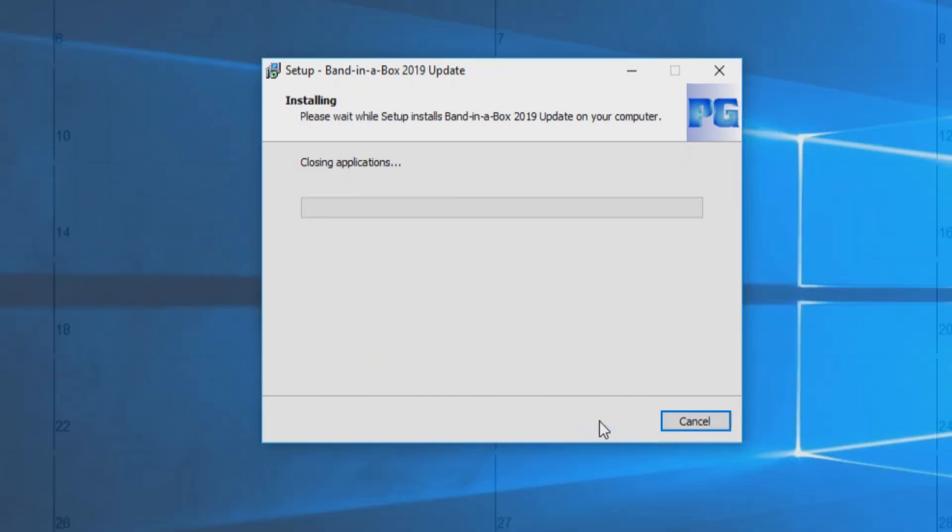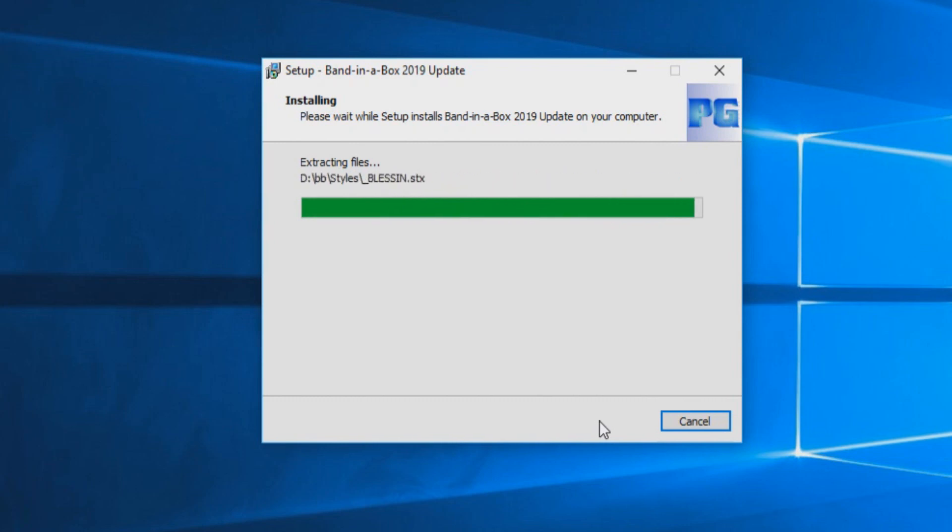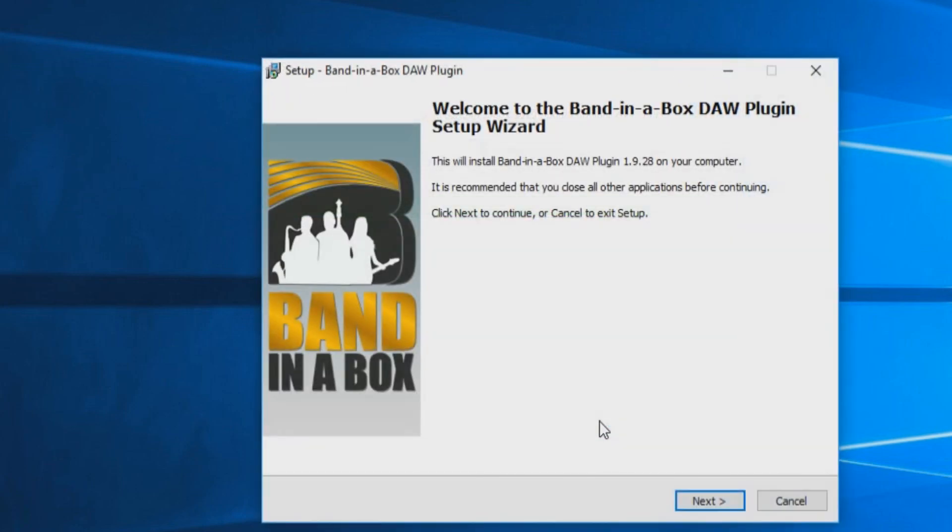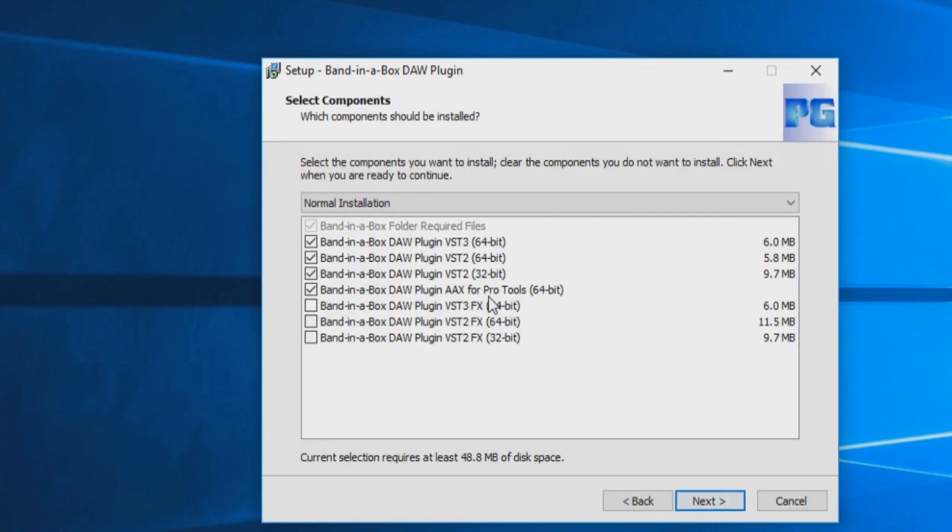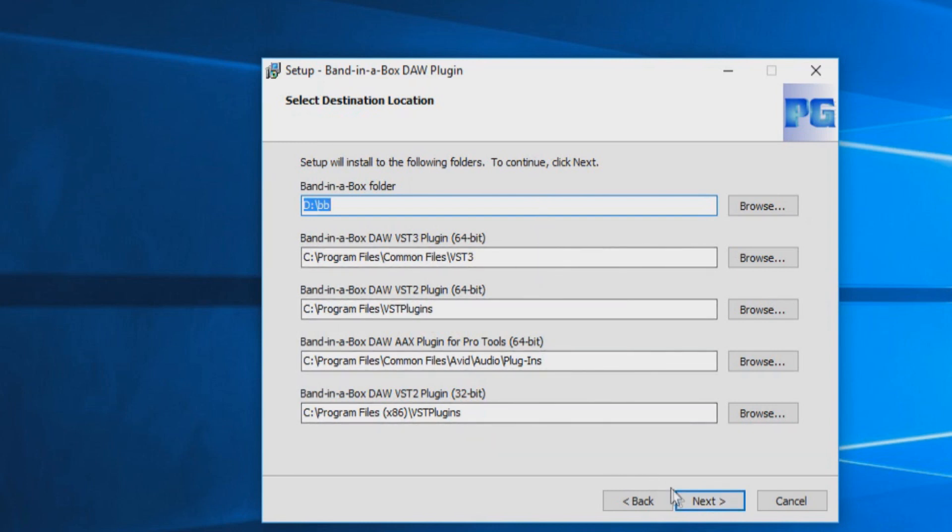Band in a Box will close and your update will begin installing. Once the install has completed, you will then be prompted with the DAW plugin installation. Just press next. Select the components you would like to install and press next. Again, we suggest leaving your destination locations as the default as Band in a Box already knows where you have installed the software and where the components need to be. Press next.